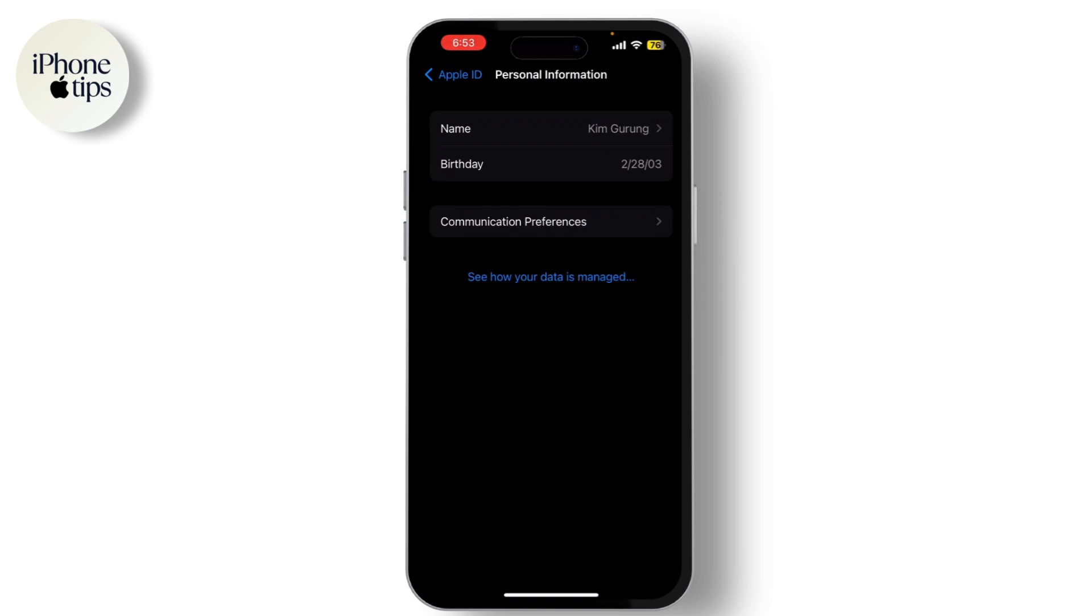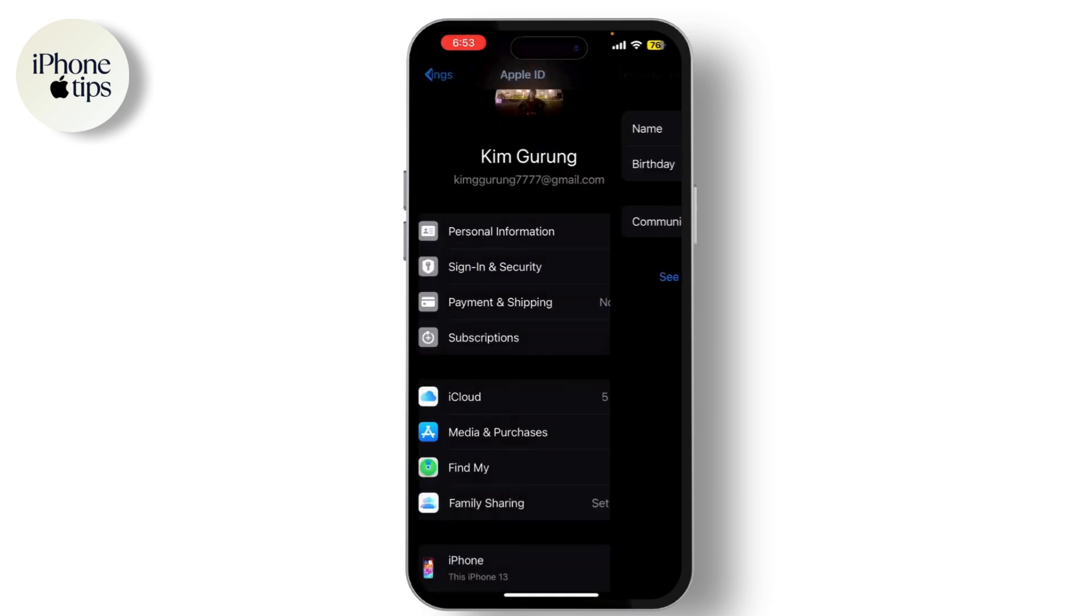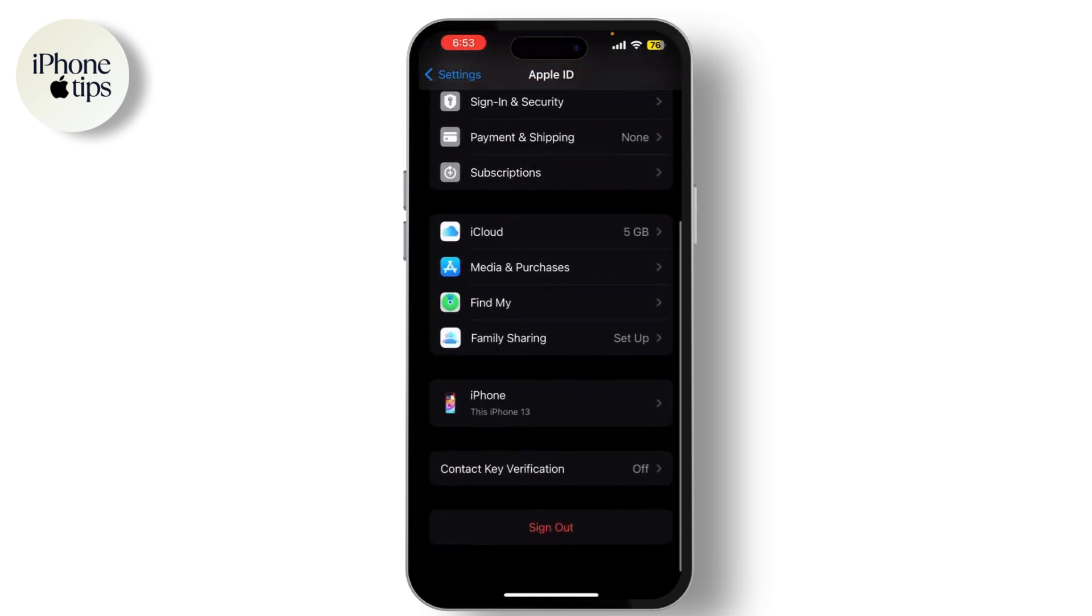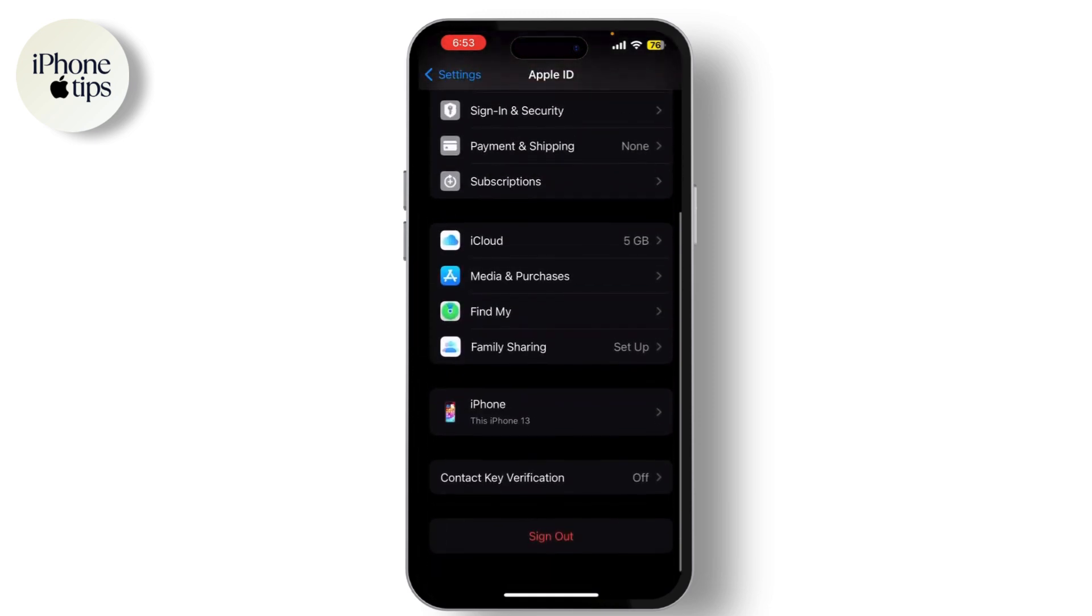If the issue persists, try signing out. Simply scroll down and tap on Sign Out.